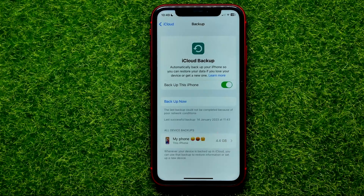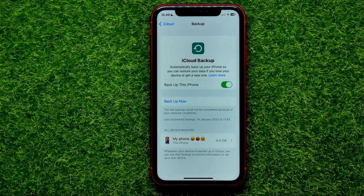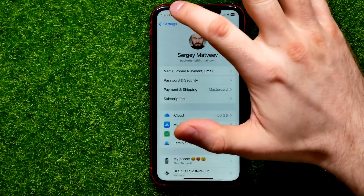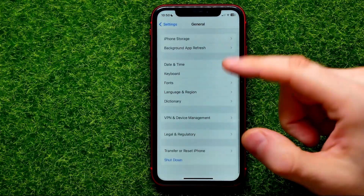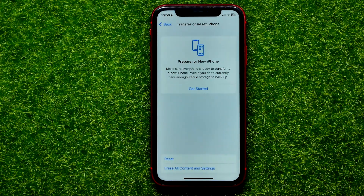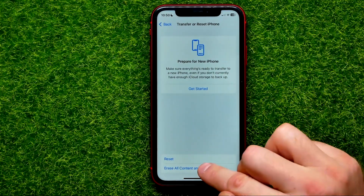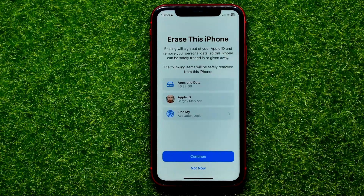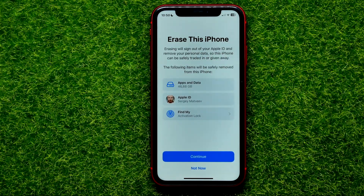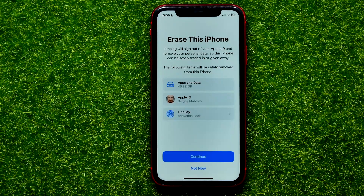If you have just deleted your recent calls, you can easily restore them using that backup — just keep in mind the backup has to be from before you deleted those calls. To restore your backup data, go to Settings, then General, scroll down and tap on Transfer or Reset iPhone, then tap Erase All Content and Settings. That will give you an option to restore your iPhone from a backup, which will also restore all your deleted call history.